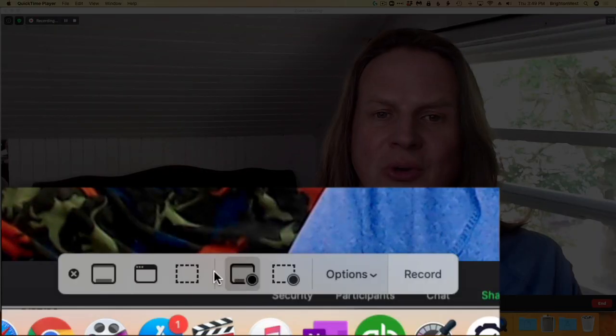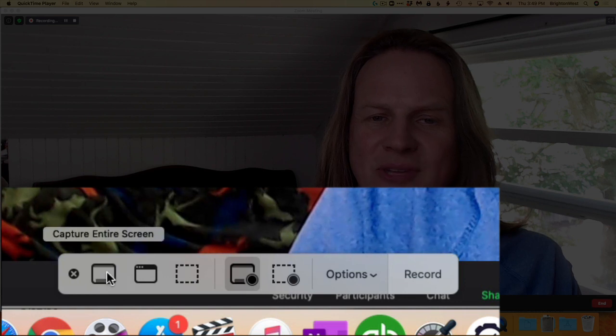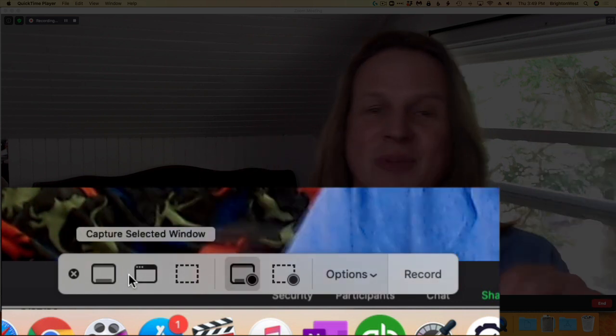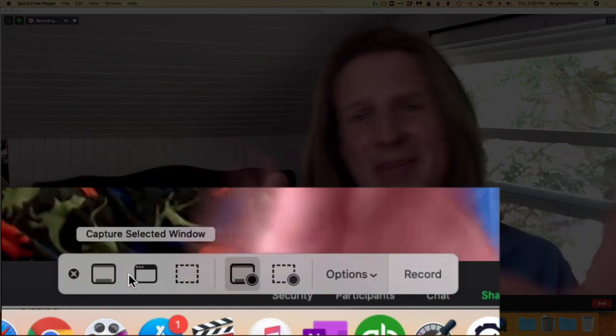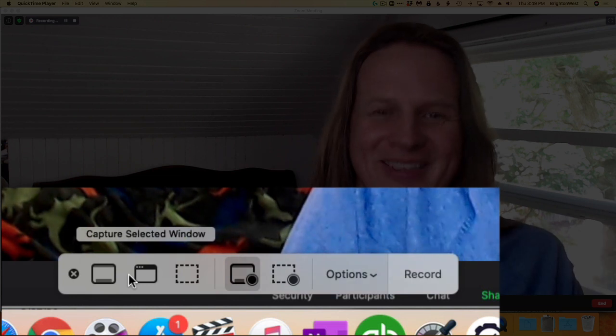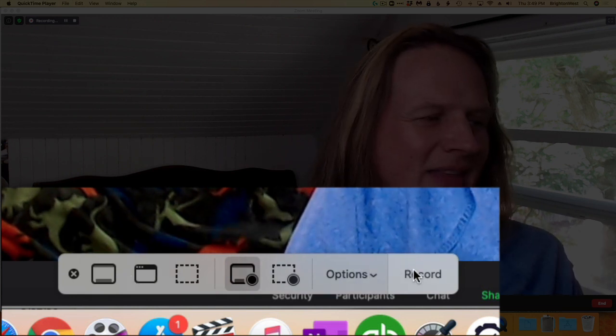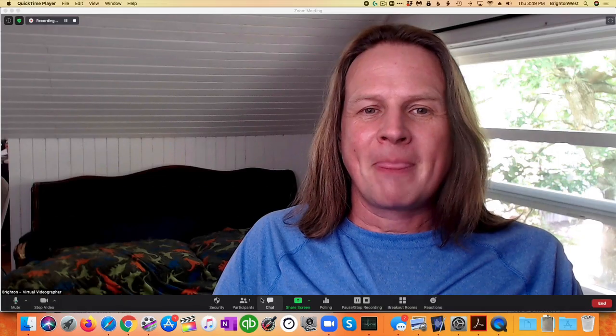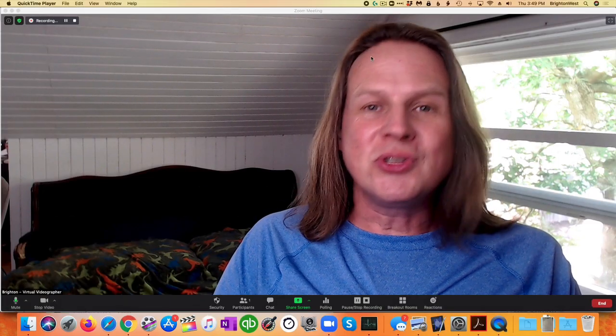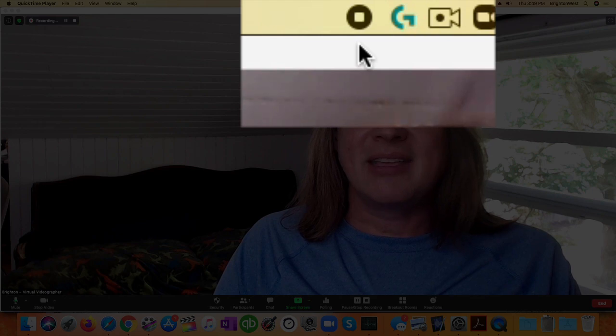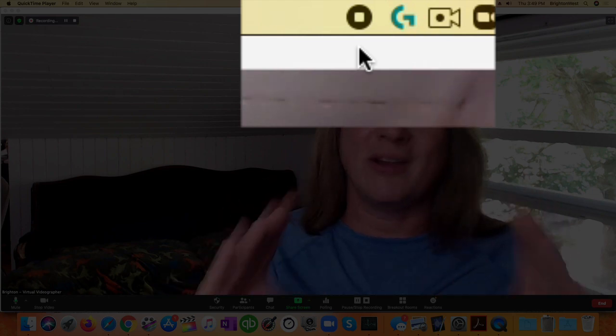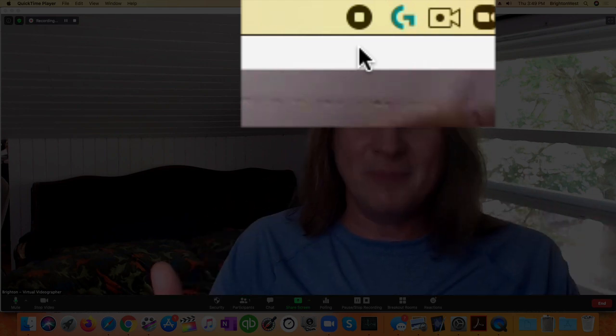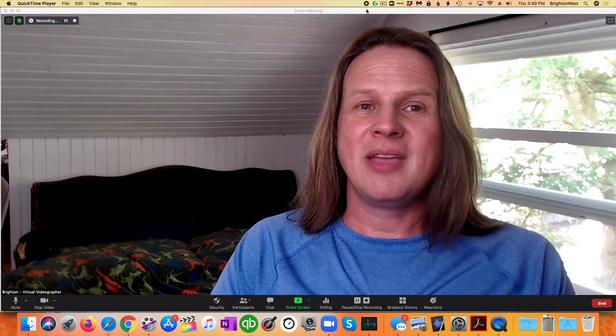So you can go through and check out the different options if you want to just capture just the window where people are speaking or maybe even just part of the window where people are speaking. You can make that choice and then come over and click the record button and now it's recording and you should see on the top you'll see this icon here just a circle with a square inside it. That square is your stop button.